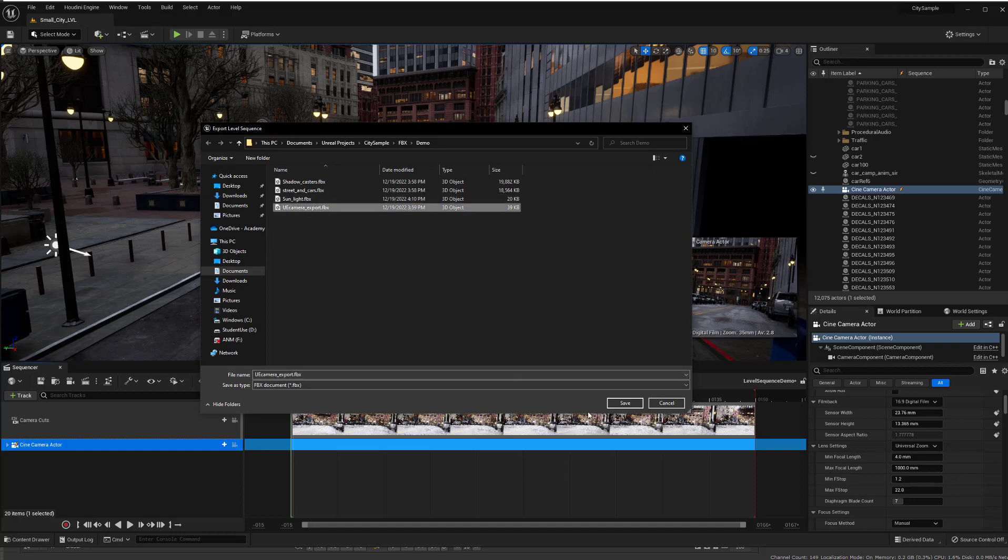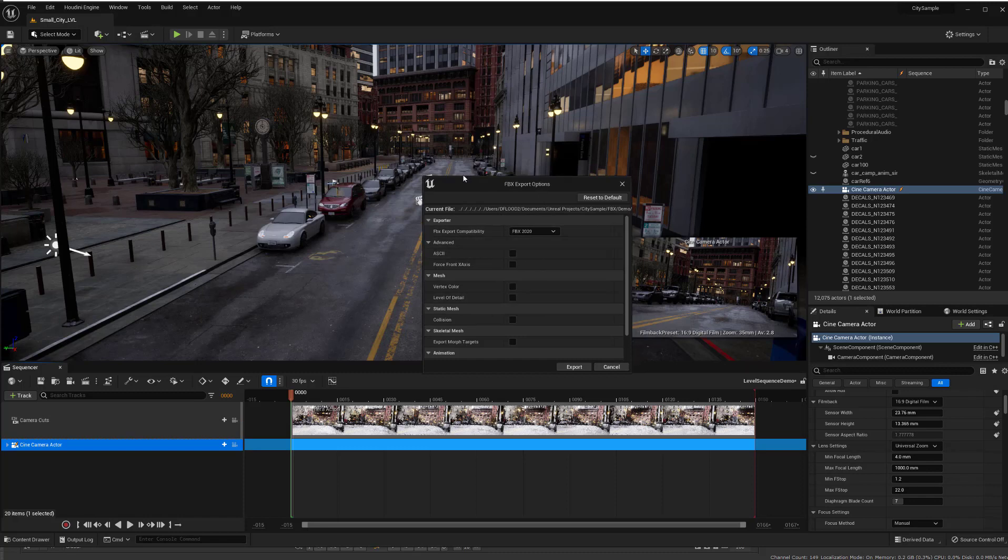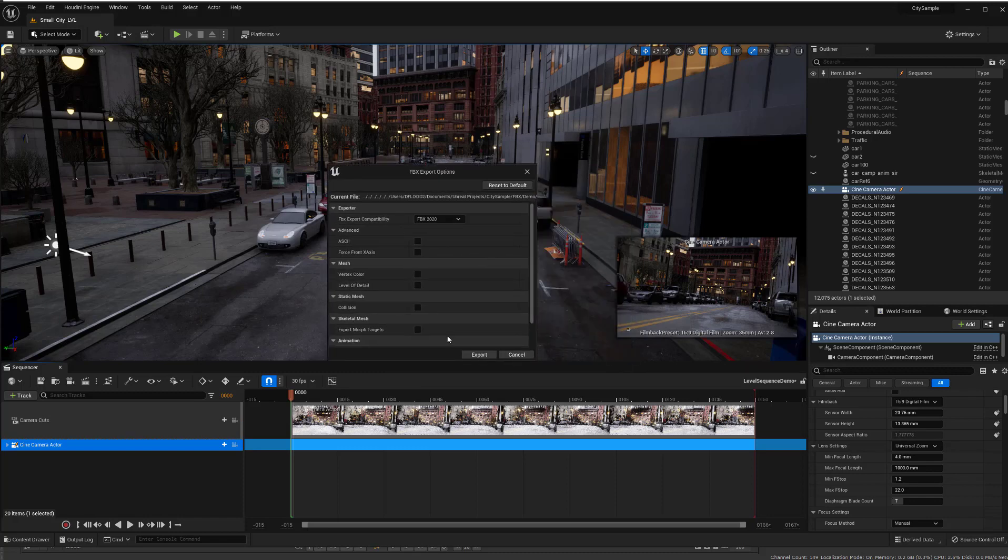You see I already have a camera here and I'll just say save and then we have the export settings here, FBX exports. You just keep that all on the default settings and just click export and it's just that easy.